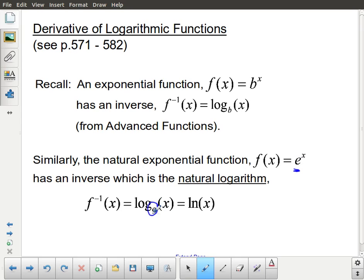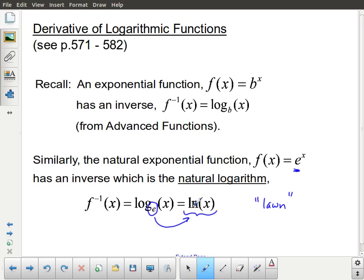When we have that base of e, that is actually so important in mathematics and in the natural and physical sciences, that it gets its own name called ln, the natural logarithm, which is pronounced 'lawn'. So this is the ln of x, the natural logarithm of x.